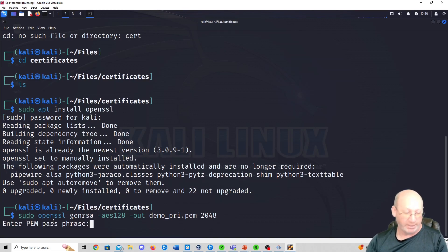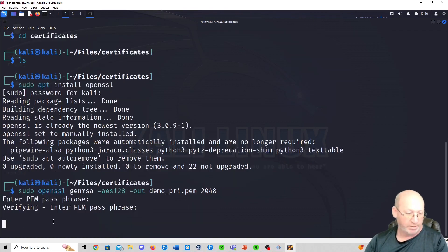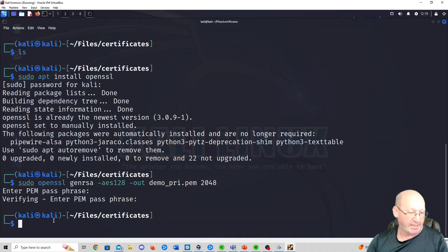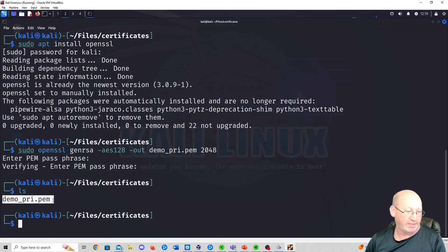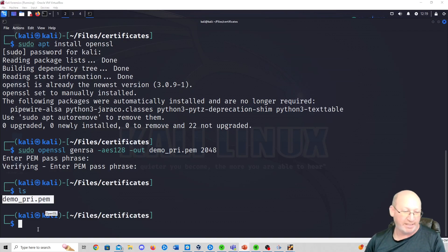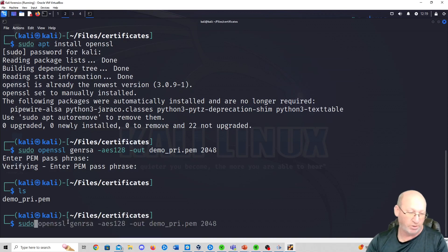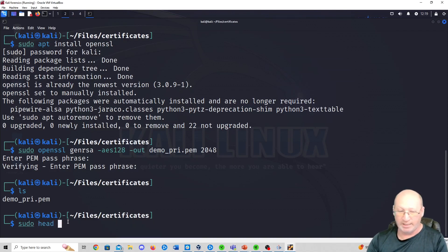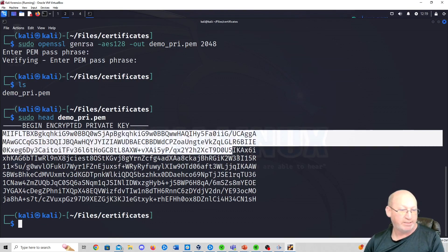It's going to run through and ask me for a password — I'll use my usual one. If you do an ls now, you can see that private key is there. What does it actually look like? Let's do sudo head on demo_private.pem and hit enter — you can see this is the actual encrypted private key.